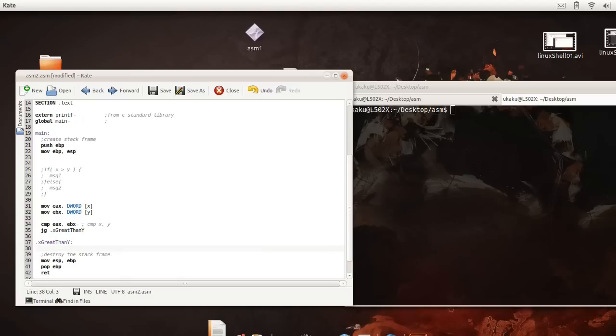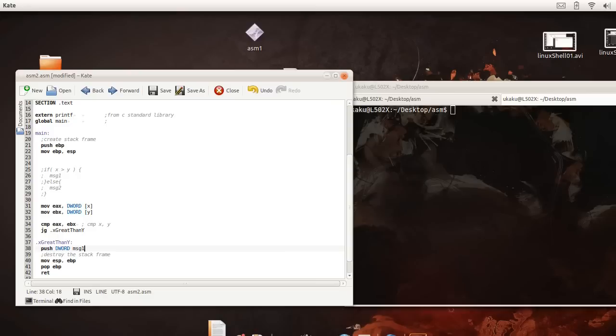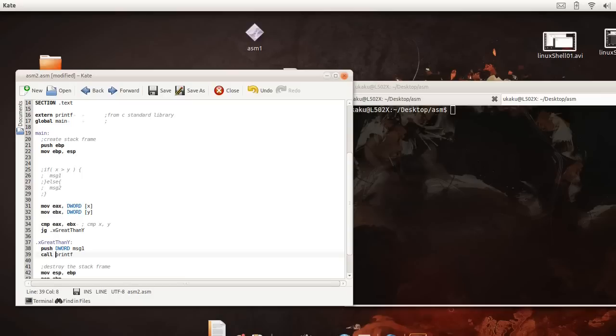And say now we're going to display the message that we want. We're going to say push d word the message, message one, and then call printf and then we're going to jump to done and done is going to be done here.